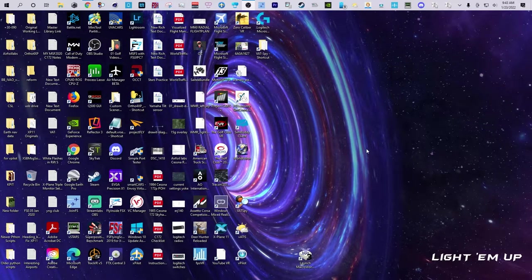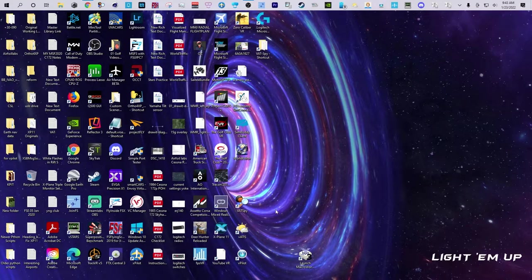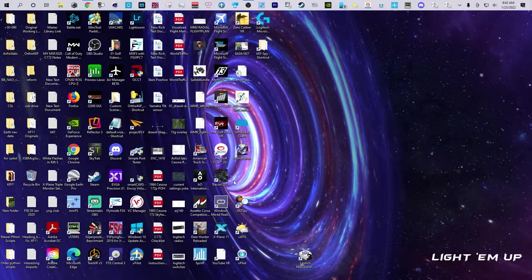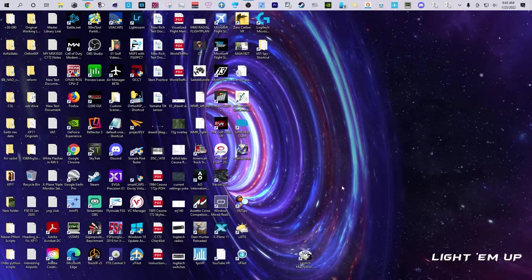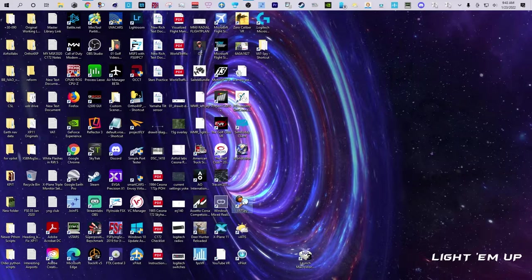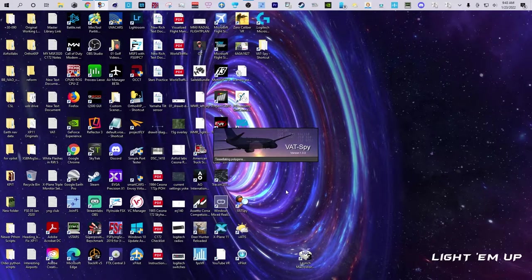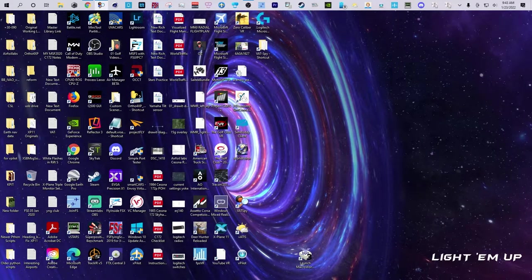Alright, so VATSpy - I use VATSpy quite a bit and haven't had any issues for years. Then all of a sudden I started having an issue where it wouldn't populate. It's blank. I'm using three different monitors, and I've heard that if you use it on a different monitor